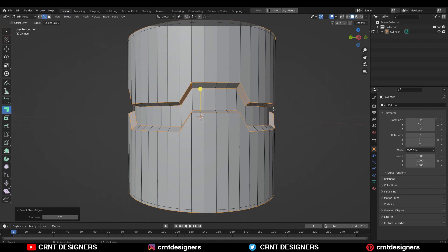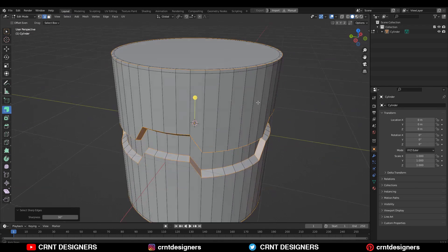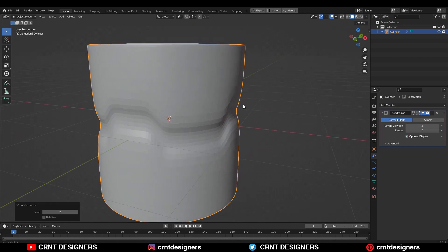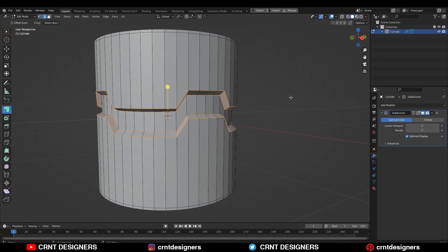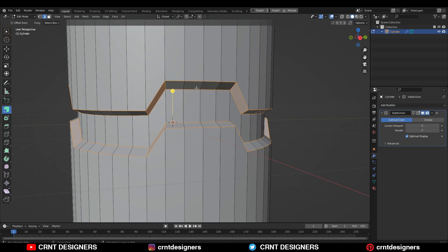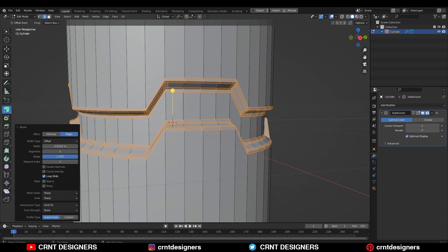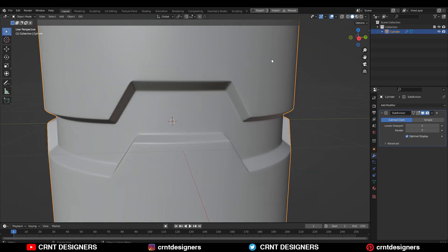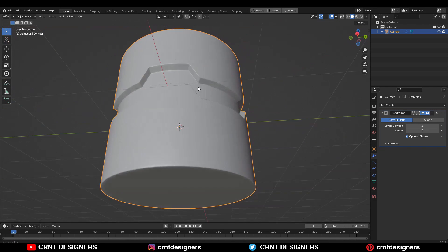Go to Select and then select sharper edges. Then go to object mode and add the Sub-D modifier. Now we have got this kind of form. Go to edit mode and then Control+B to add a bevel on it. Add a two segment bevel, shape factor should be one, and give the proper bevel width, so you will get this kind of decent form. Then shade smooth it.